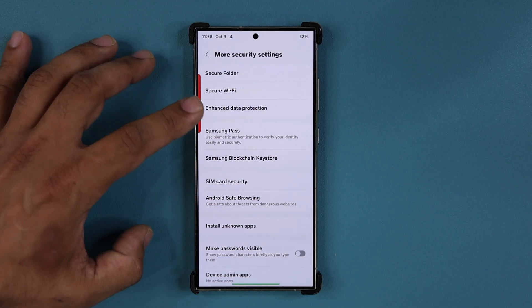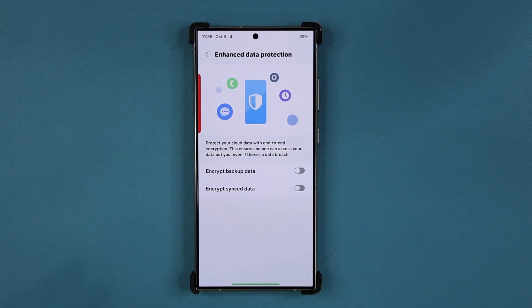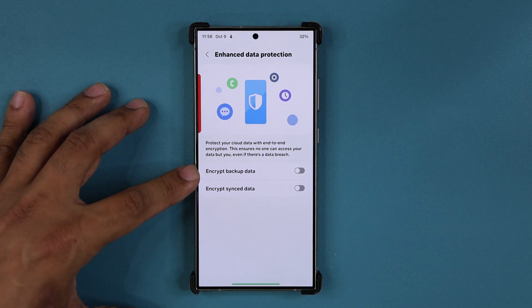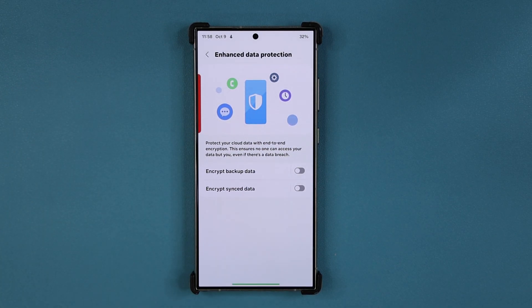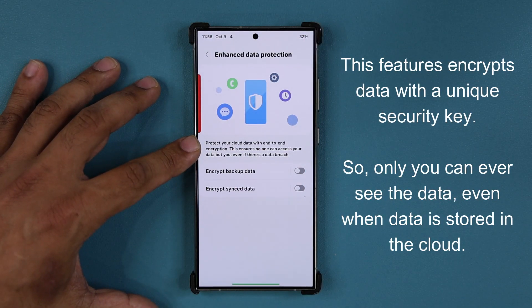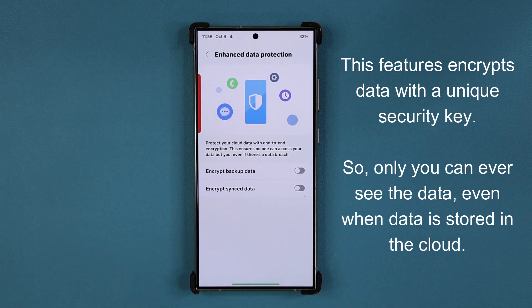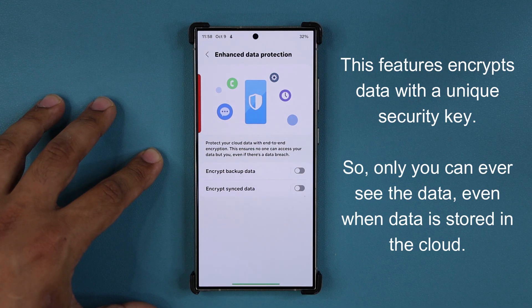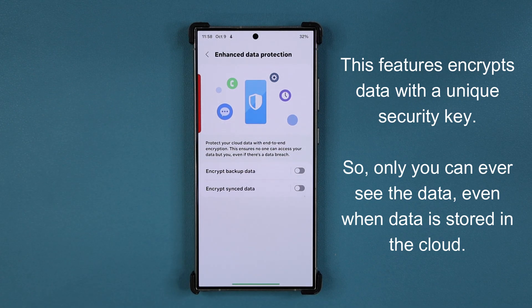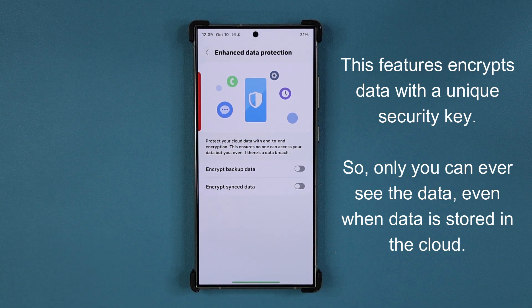Here's the option: Enhanced Data Protection. It's a very important option. We have two of these here, and what you want to do is enable both. This is going to protect your cloud data with end-to-end encryption, ensuring that nobody can access your data even if there's a data breach. We do know data breaches occur all the time, and sometimes it could just be a malicious employee at Samsung — these things happen.